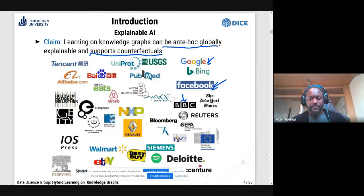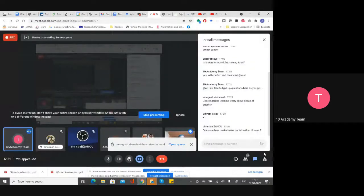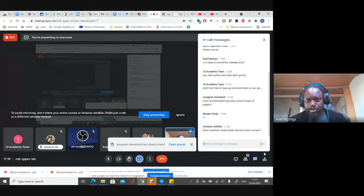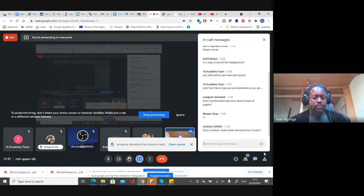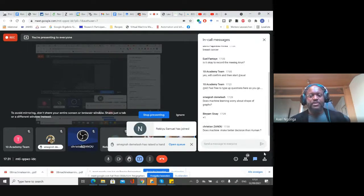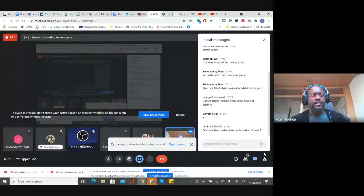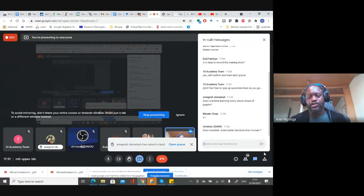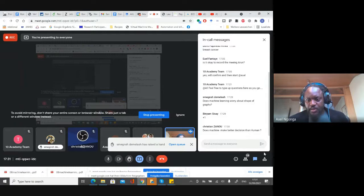Does machine learning worry about the shape of graphs? It depends on what you mean by shape. A knowledge graph is a network of things with a formal syntax and formal semantics. Given that those are fixed, the machine learning algorithm does not worry about the shape — it worries about things like consistency with the ontology, which I'll talk about in a second.